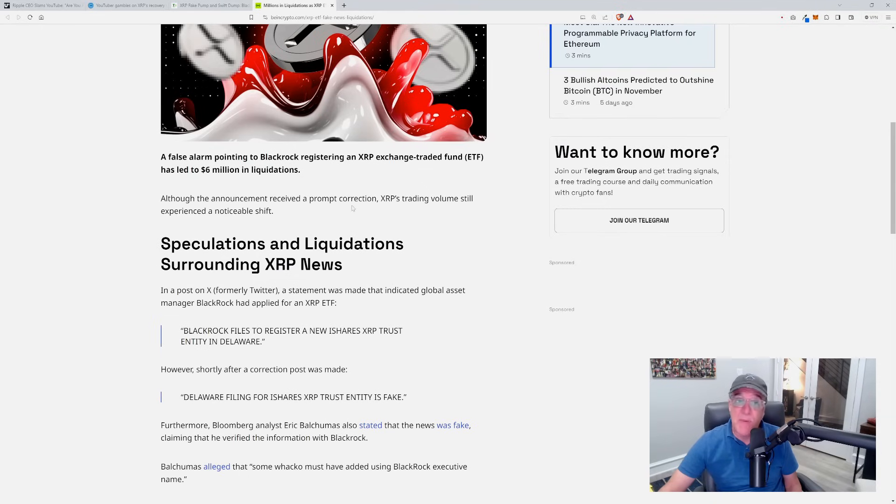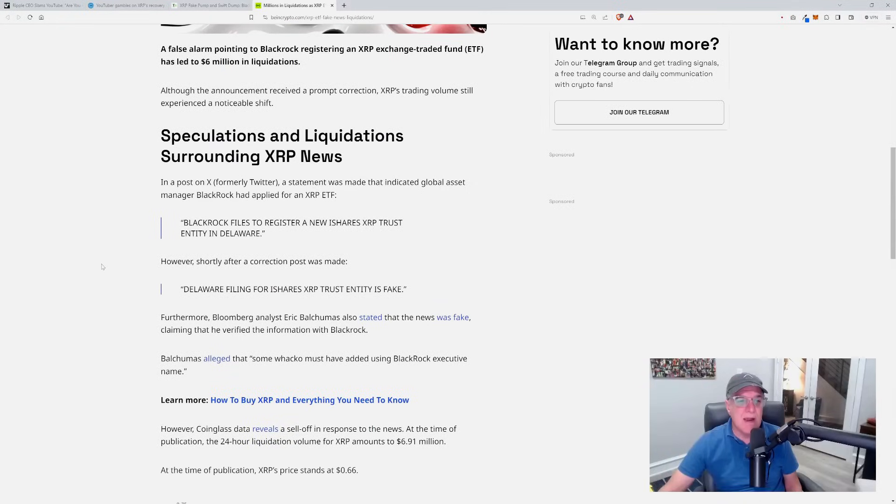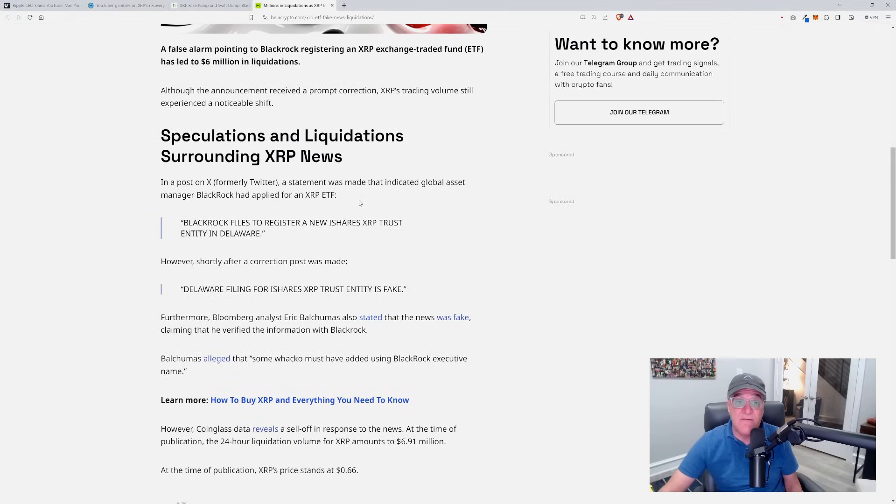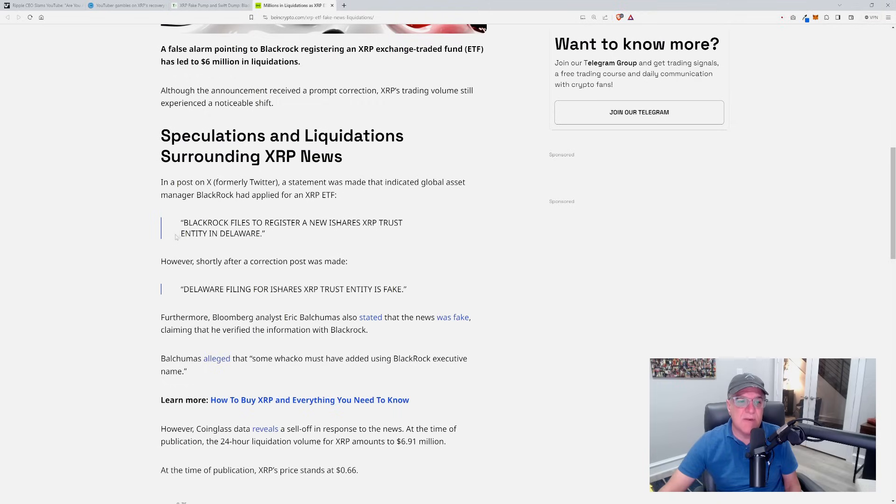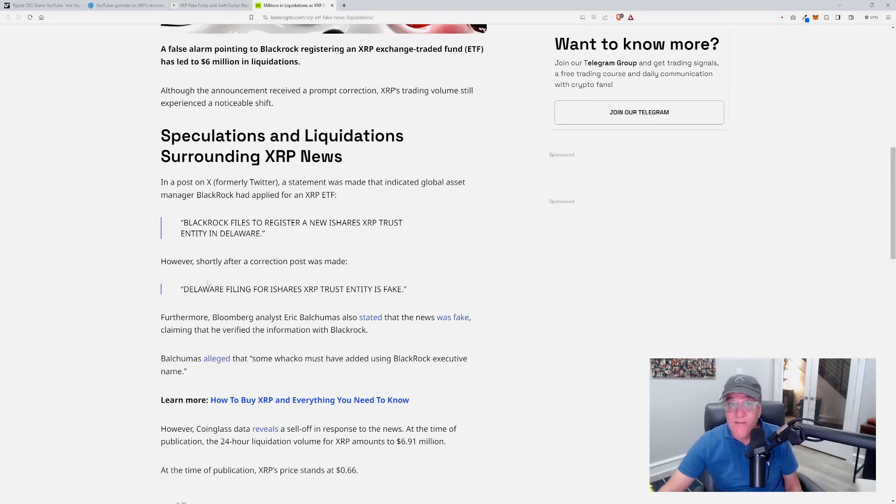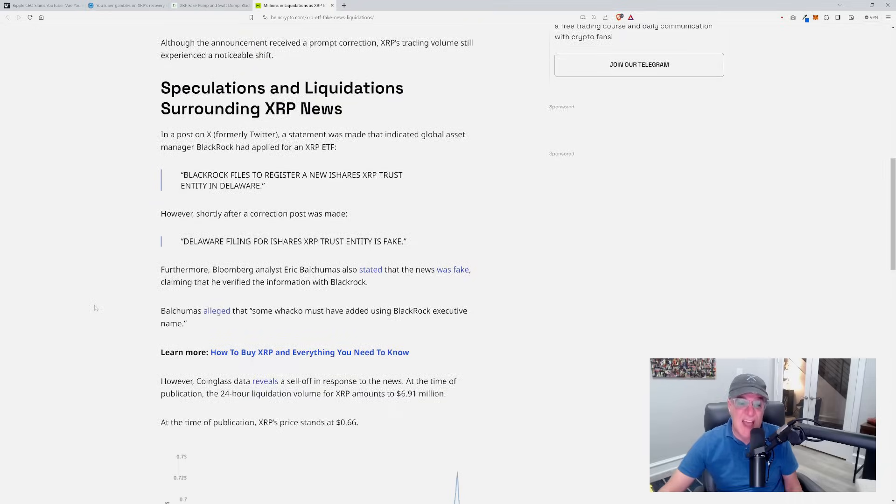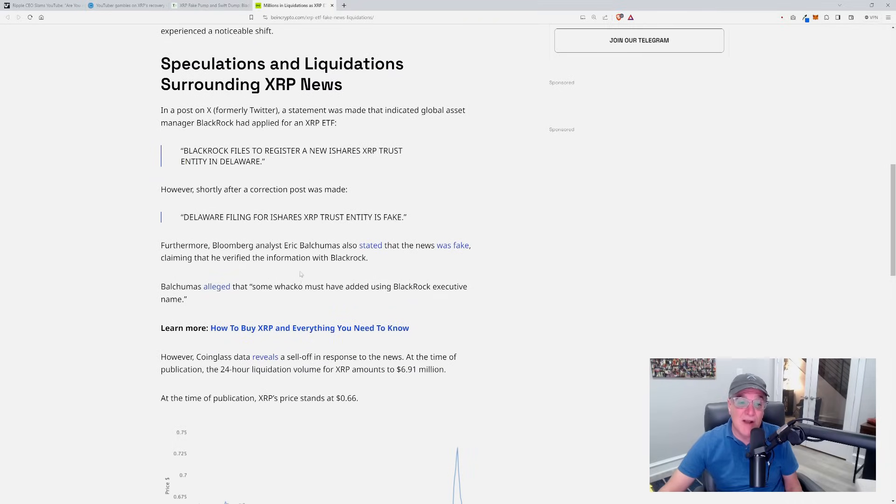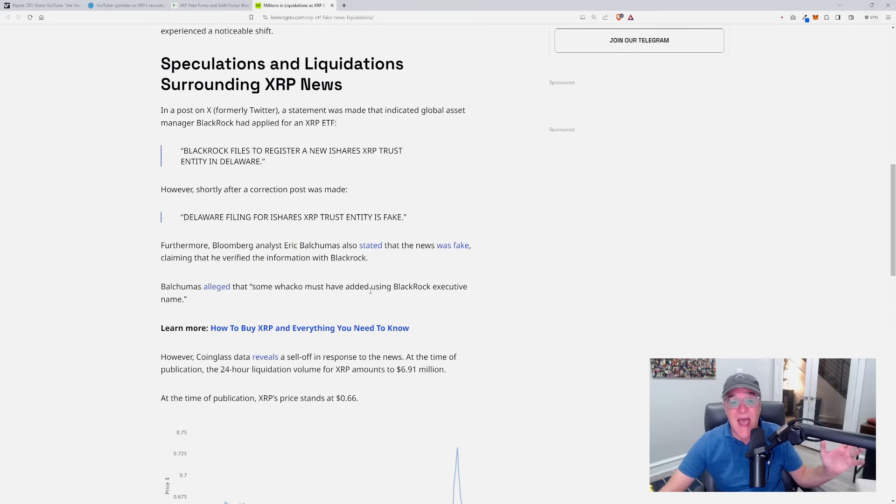Although the announcement received a prompt correction, XRP's trading volume still experienced a notable shift. In a post on X, a statement was made that indicated global asset manager BlackRock had applied for an XRP ETF: 'BlackRock files to register a new iShares XRP trust entity in Delaware.' However, shortly after, a correction post was made: 'Delaware filing for iShares XRP trust entity is fake.'